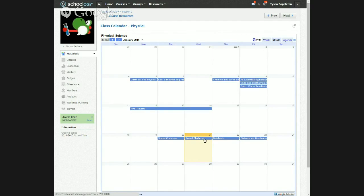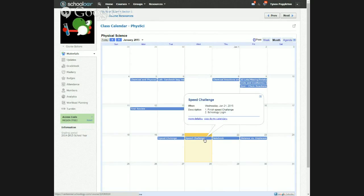Each of these things are clickable. If you click on them, they'll give you more information. You don't really need to worry about when — that's just telling you the date, Wednesday, January 21st, that's today. The description I usually post as kind of an outline of what's going on that day. So for this class — I think it's physical science — we are finishing up the speed challenge lab as well as talking about Schoology login.